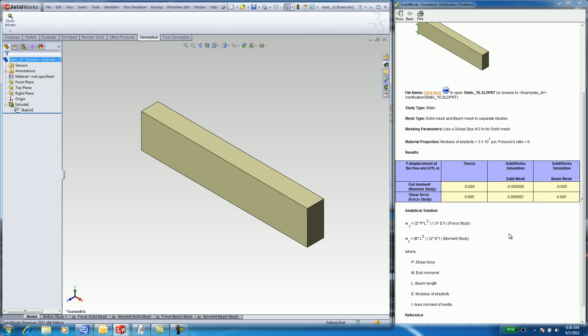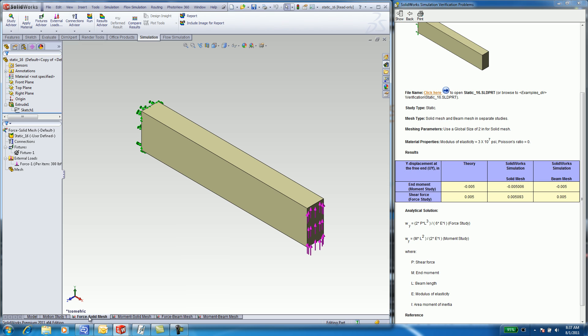The material property is 3 x 10 to the 7th PSI. Let's take a look at how to do this problem in SOLIDWORKS. At the bottom of the graphics window, you will see 4 tabs to indicate how the problem was set up.